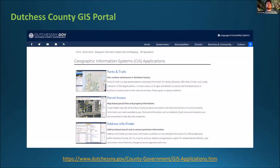First I wanted to introduce the Dutchess County GIS portal for anyone in Dutchess County who is not familiar with this. You can get to it directly from DutchessNewYork.gov, or there's a direct link on the landing page. There you can find a number of their GIS applications — they have their new Parks and Trails application, which is pretty sharp, and then also Parcel Access, which we'll get into, and some others.